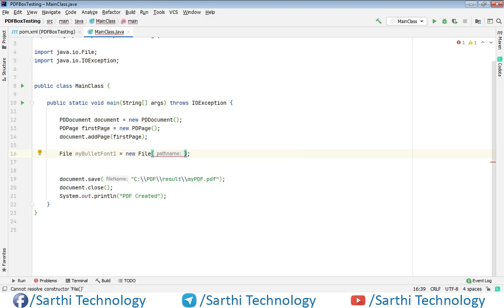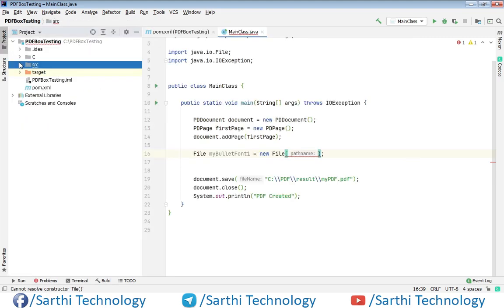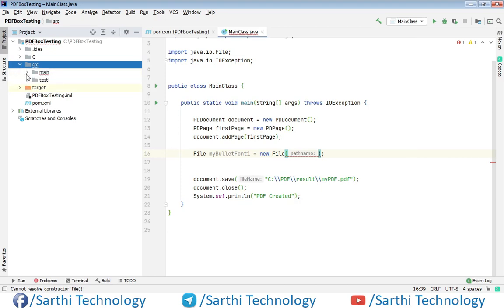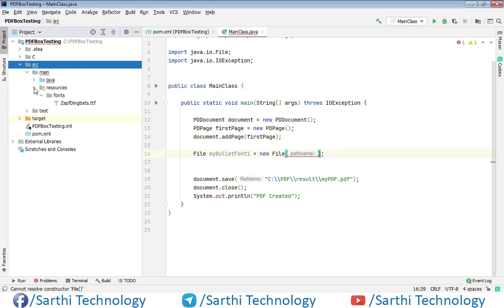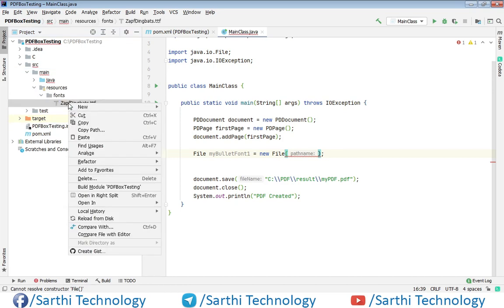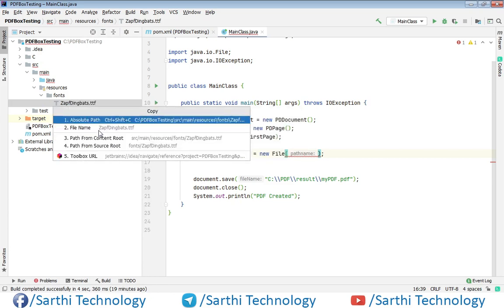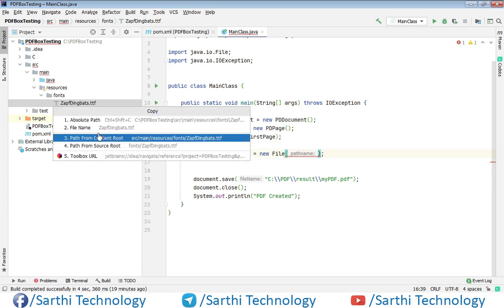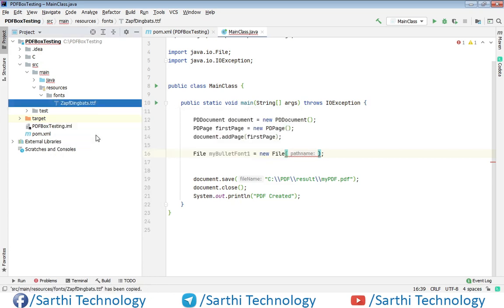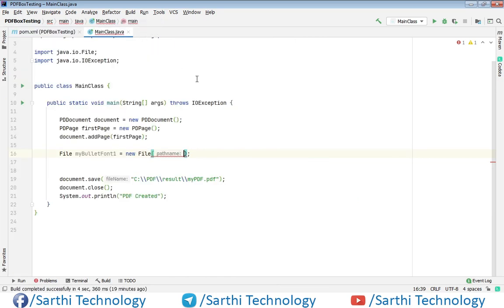And here we need to put the SRC and for that again this main resources and here right click, copy path and select this third and paste.